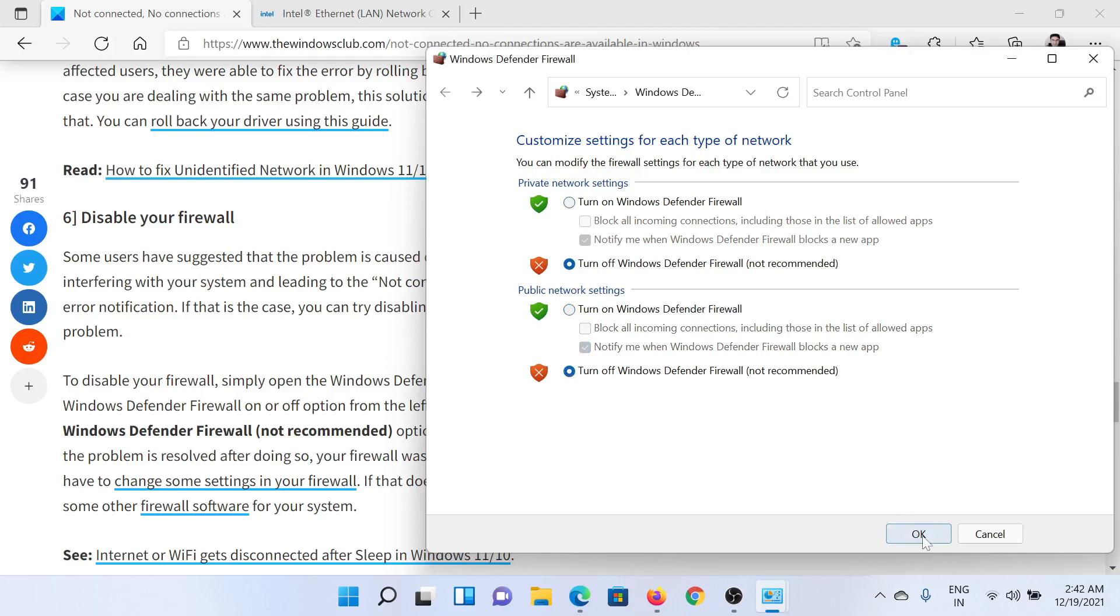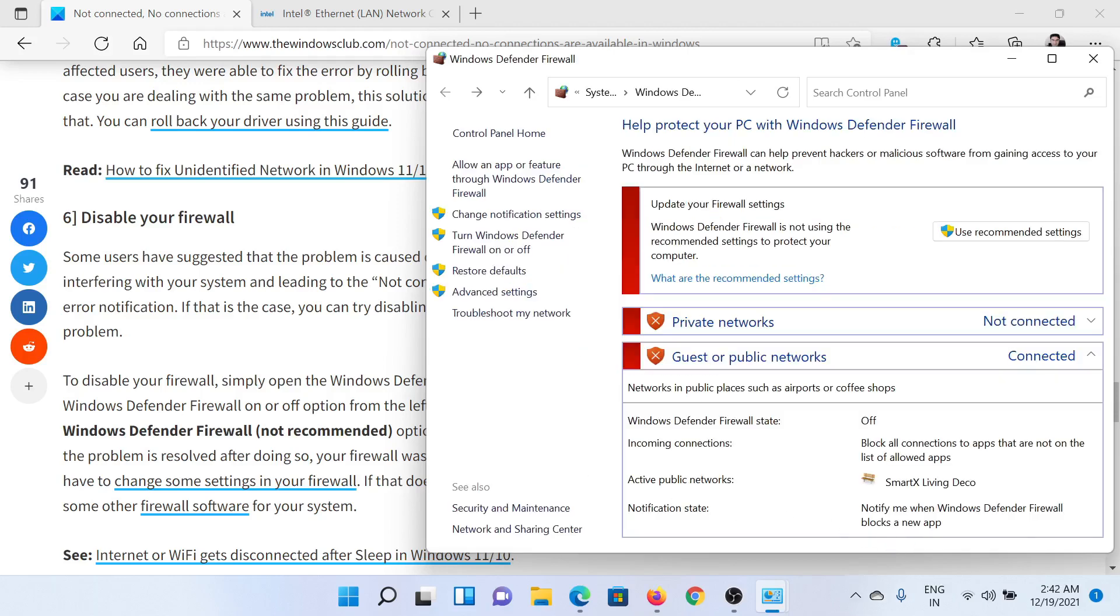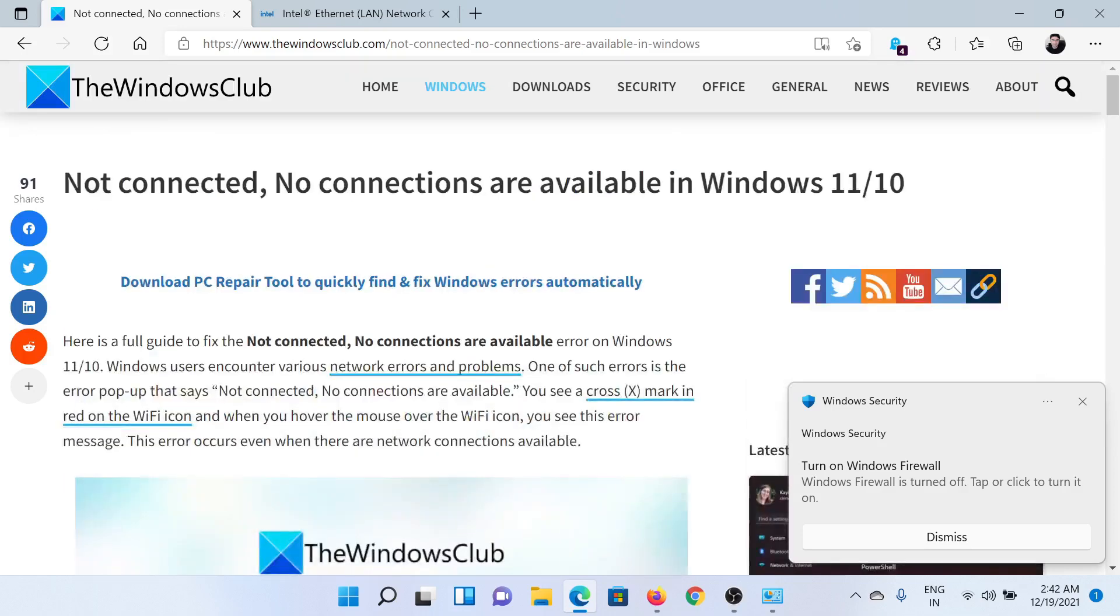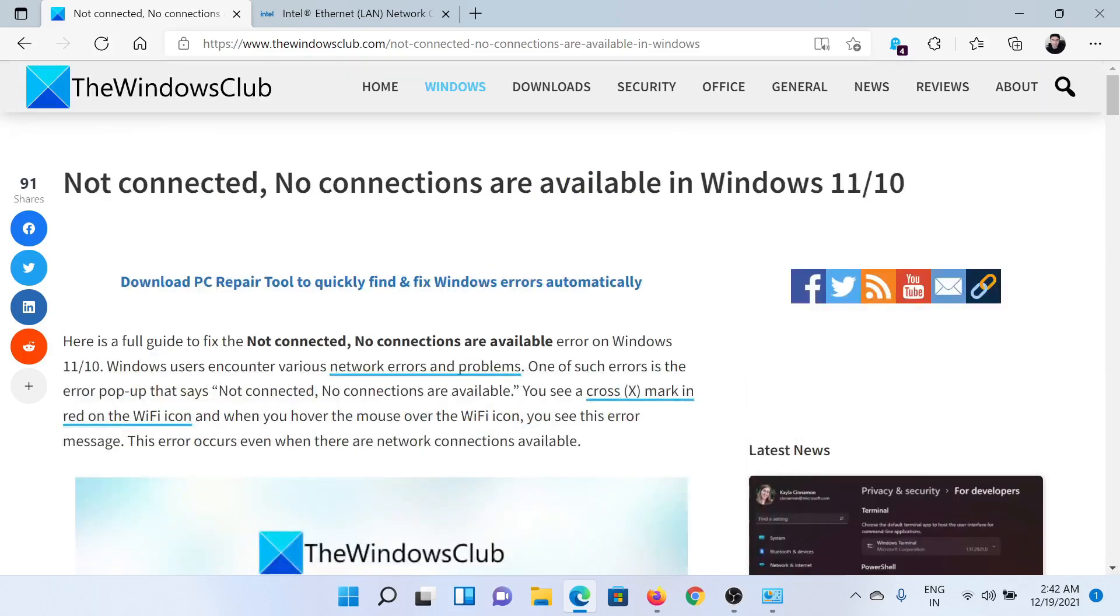Isn't this easy and interesting? If you have any doubts, please go to the original article on The Windows Club, scroll down to the comment section, and write your query. We will surely answer it. Don't forget to subscribe to our channel. Thank you for watching this video and have a nice day.